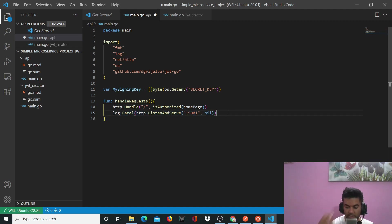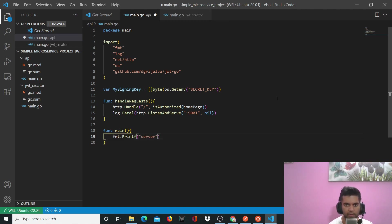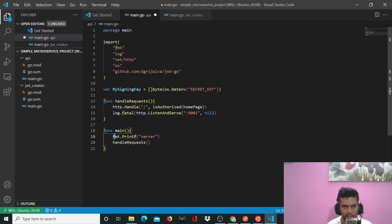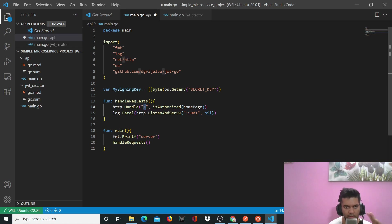If you haven't seen my tutorial on how to create a web server using Golang, you can check it out on my channel — it's one of the first Golang videos there. Now, 'func main' is the most important function in any Golang file — this is where control enters. As you saw in the demo, we print 'server' to the console when the program starts, and then call the 'handleRequests' function. That function on the root route checks if everything is authorized. When you curl port 9001, you're hitting the root route and sending the token to check authorization.